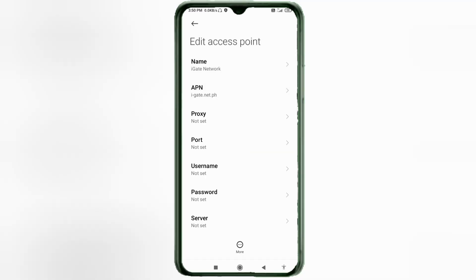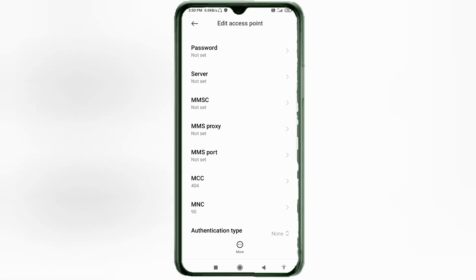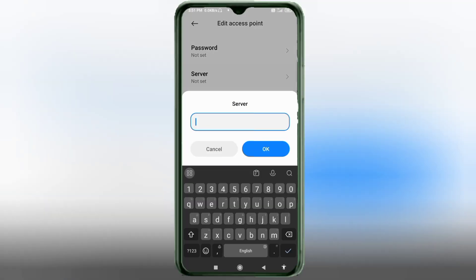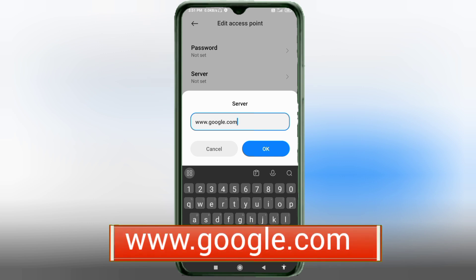Proxy: not set. Port: not set. Username: not set. Password: not set. Scroll down to the Server field. Enter: www.google.com — all small letters, no spaces. Tap OK.